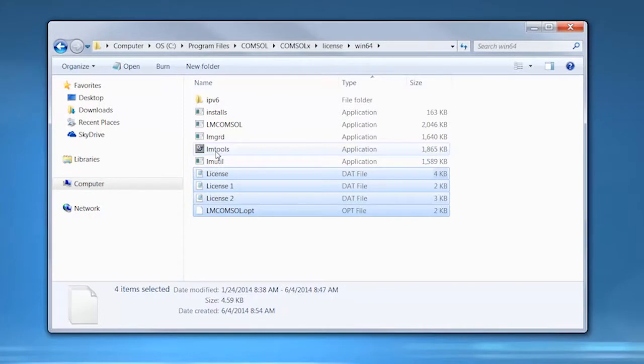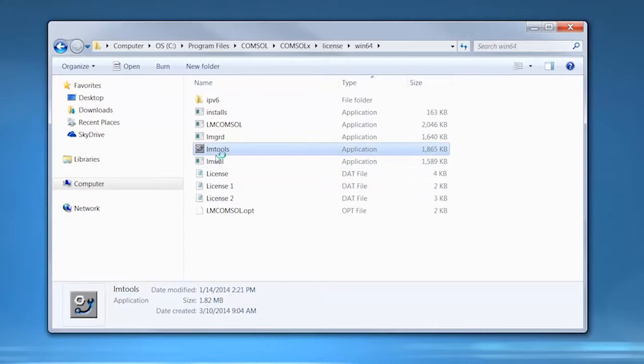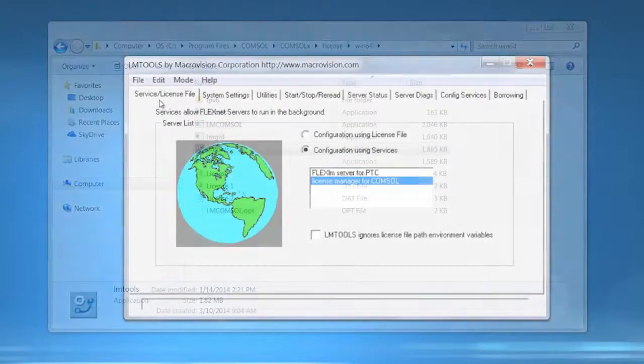Now that the license files are combined and an options file is created, you will need to start the license manager.